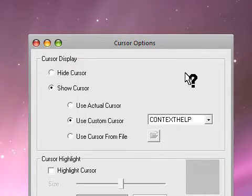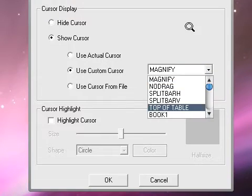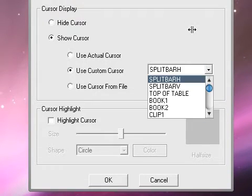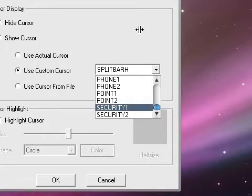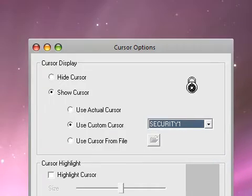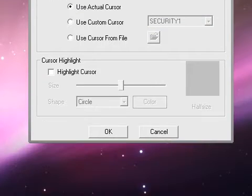I don't like using these custom cursors. They don't really have any good cursors. Like what's this one, security? Yeah, see, so just use actual cursor.